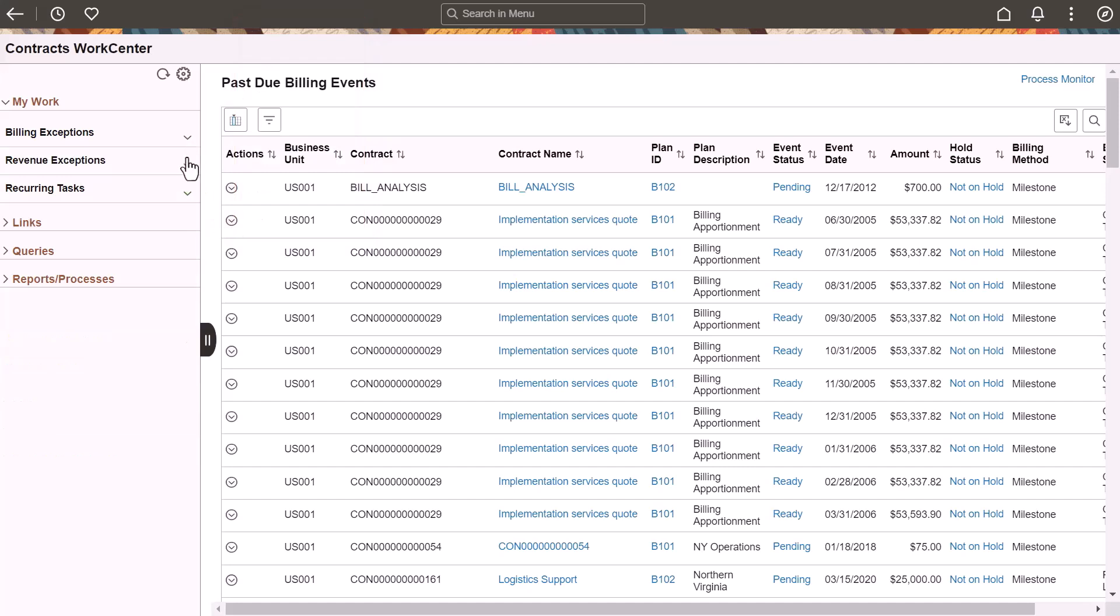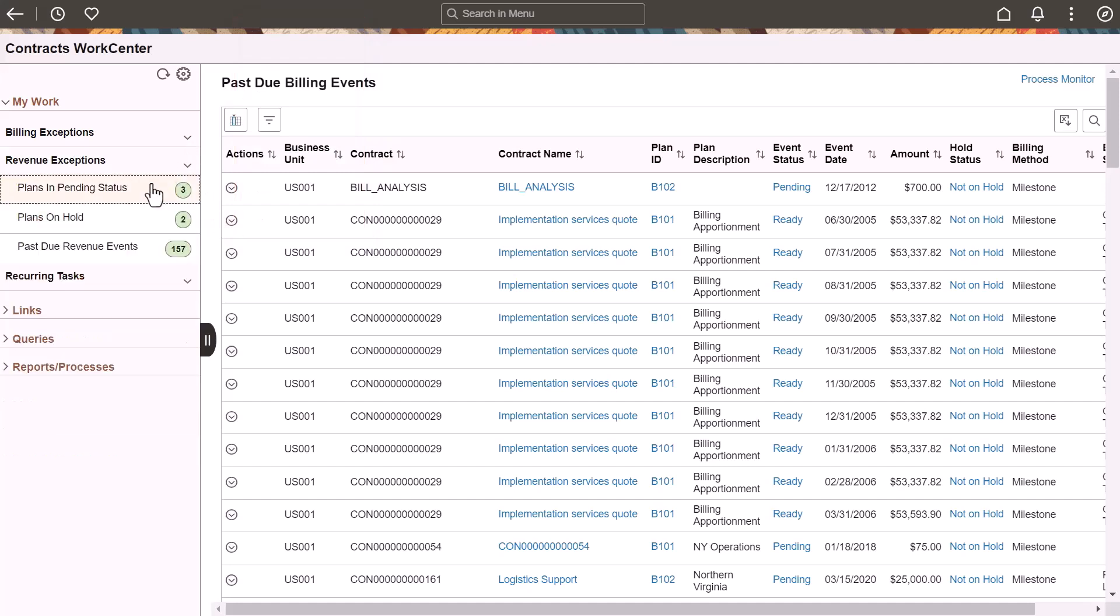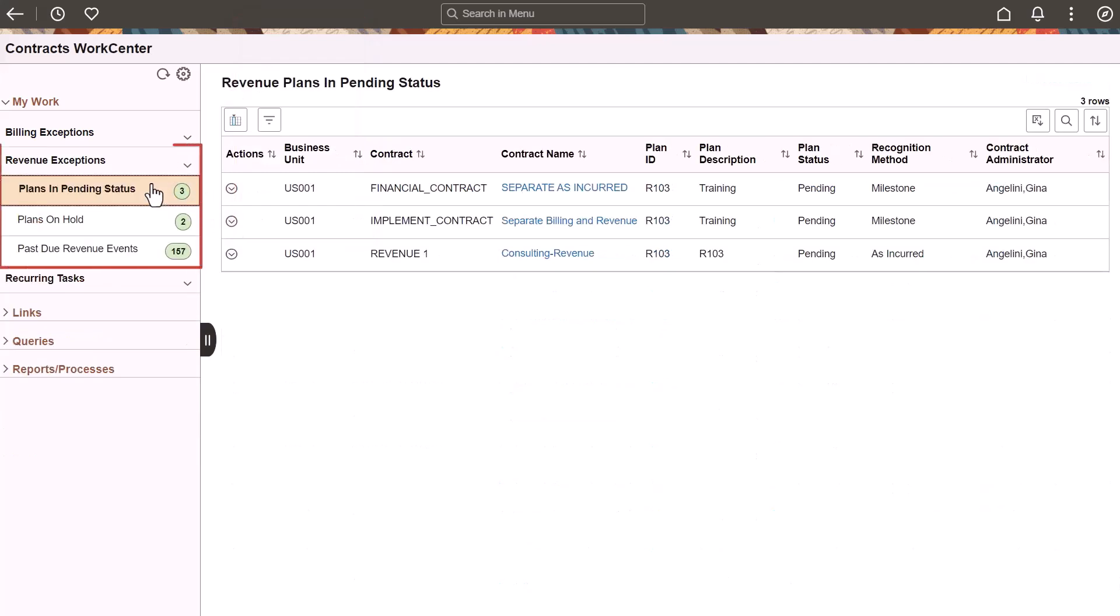The Revenue Exceptions section allows you to review and act on revenue plans that are in a pending status, on hold, and process revenue events that are past due.